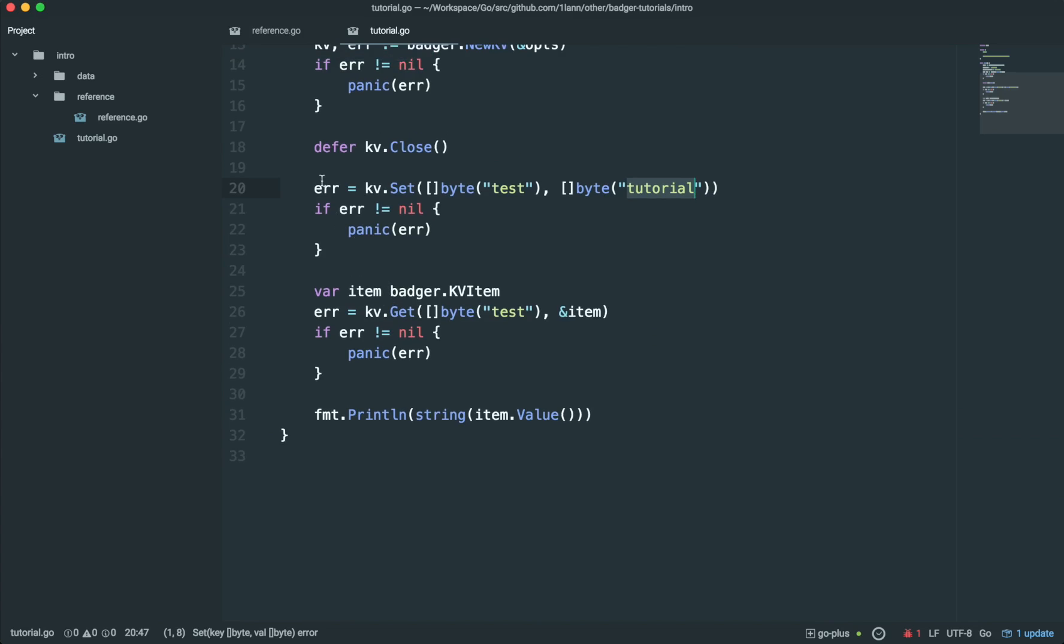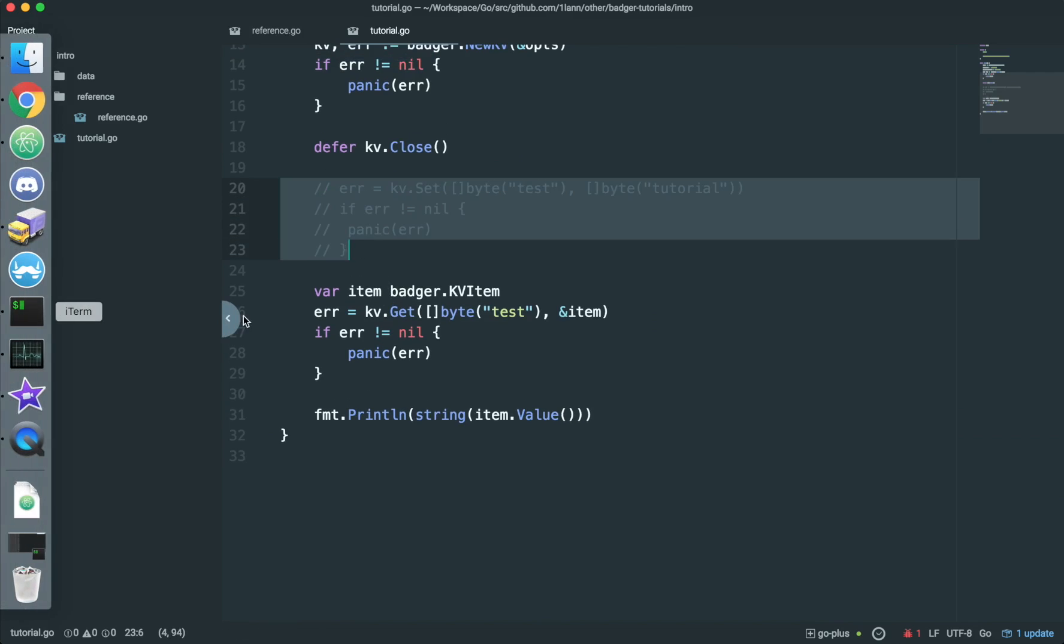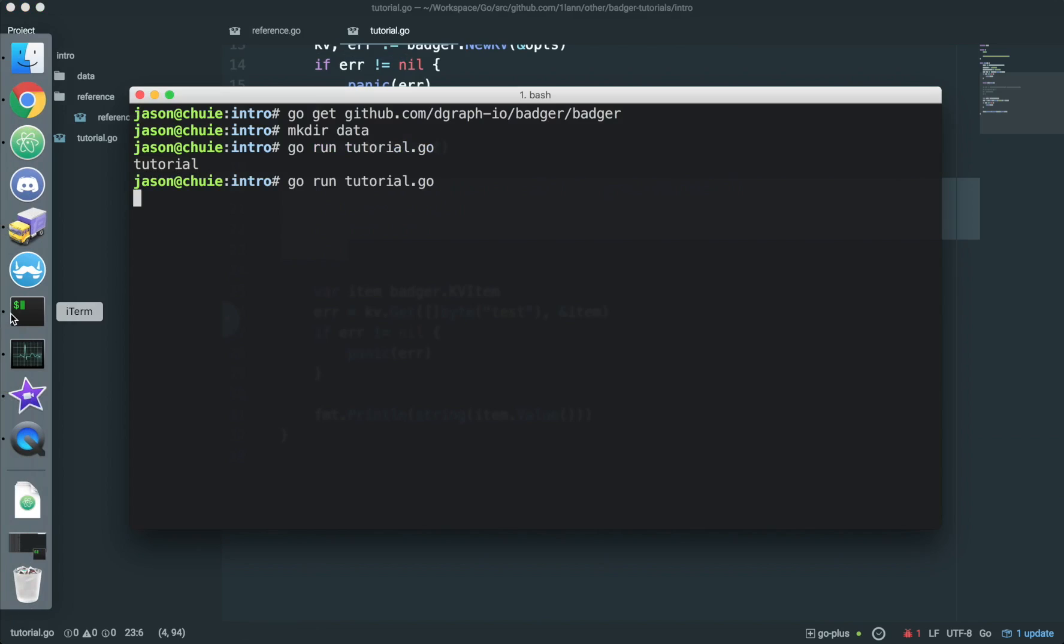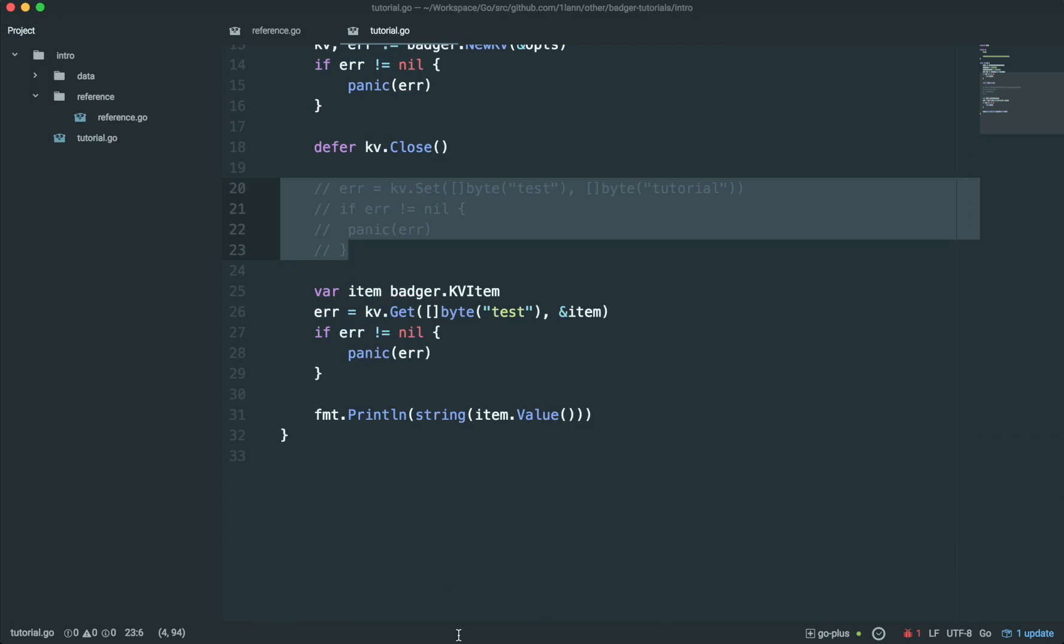And we know that storing data persistently, because if we remove this function here, and we only perform the get, we see it still works. It says tutorial. Awesome.